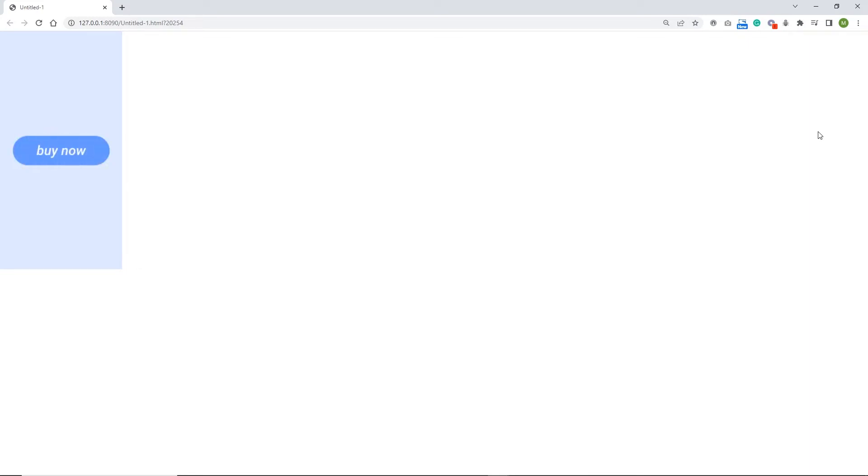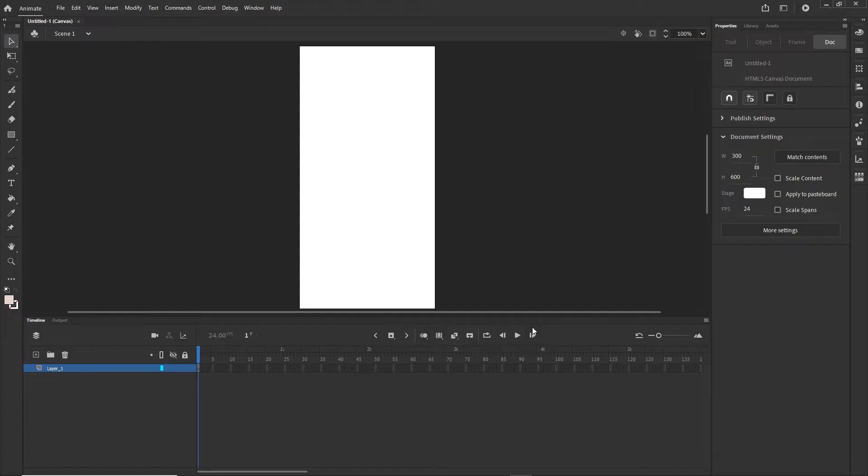Hello and welcome to this quick Adobe Animate tutorial. I'm going to show you how you can create a light effect on buttons.